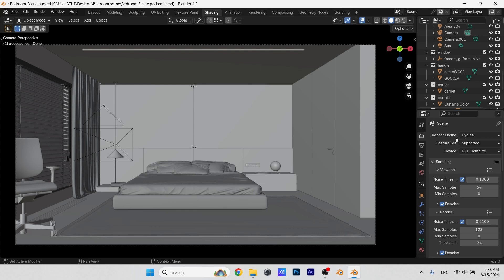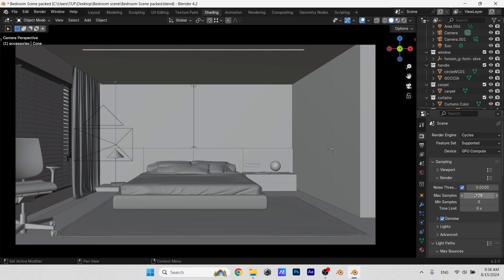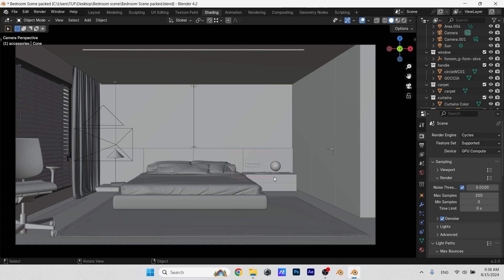See with this scene on Cycles and with GPU device render, if I want to know how many samples I need to get the back wall details, I would put them first at 200 samples, then select a specific region with Ctrl+B to render it alone.